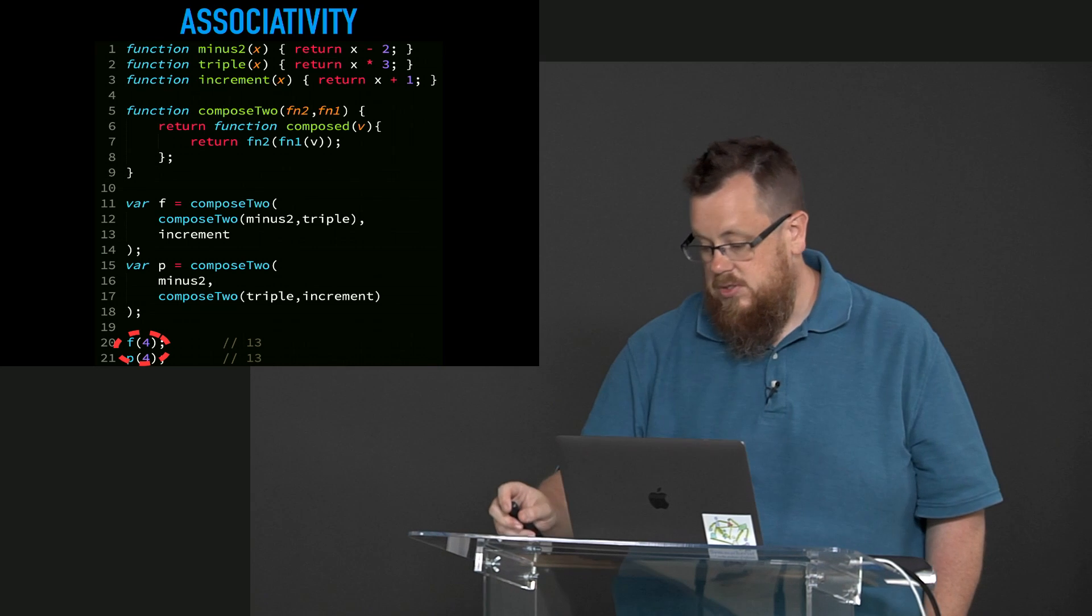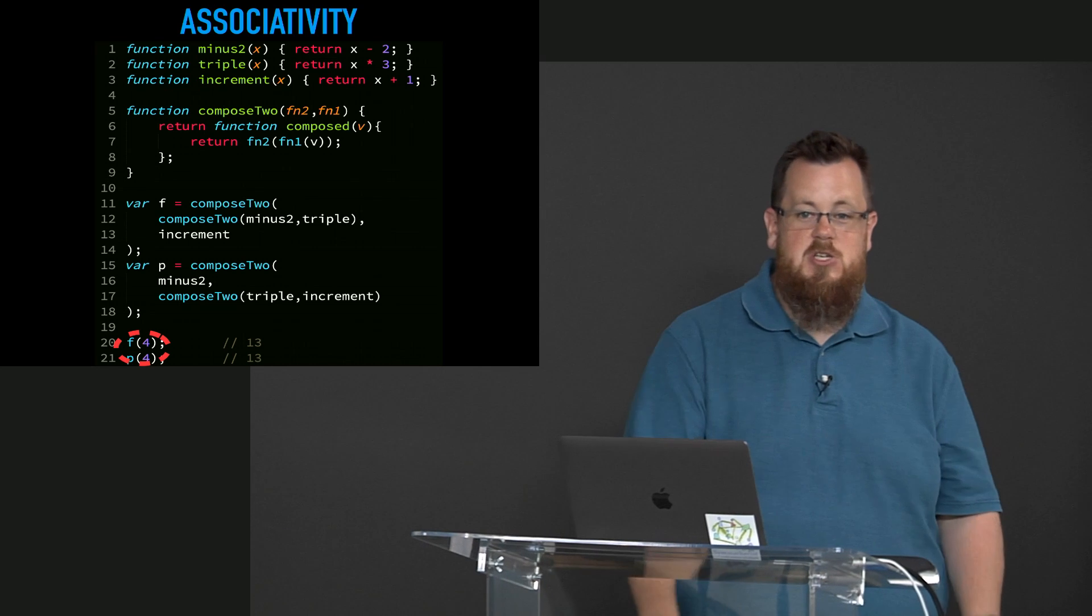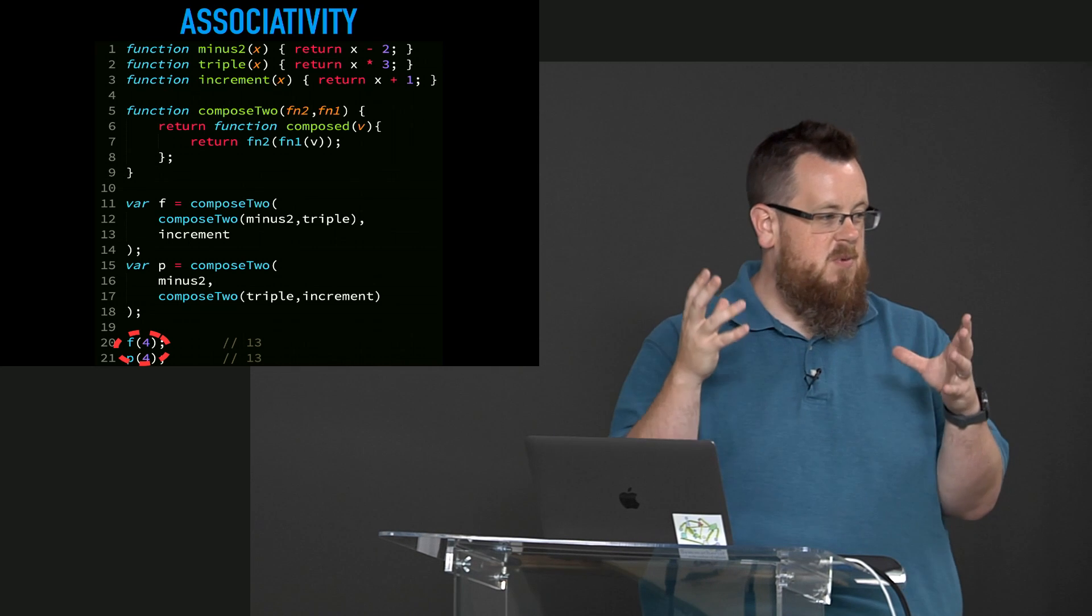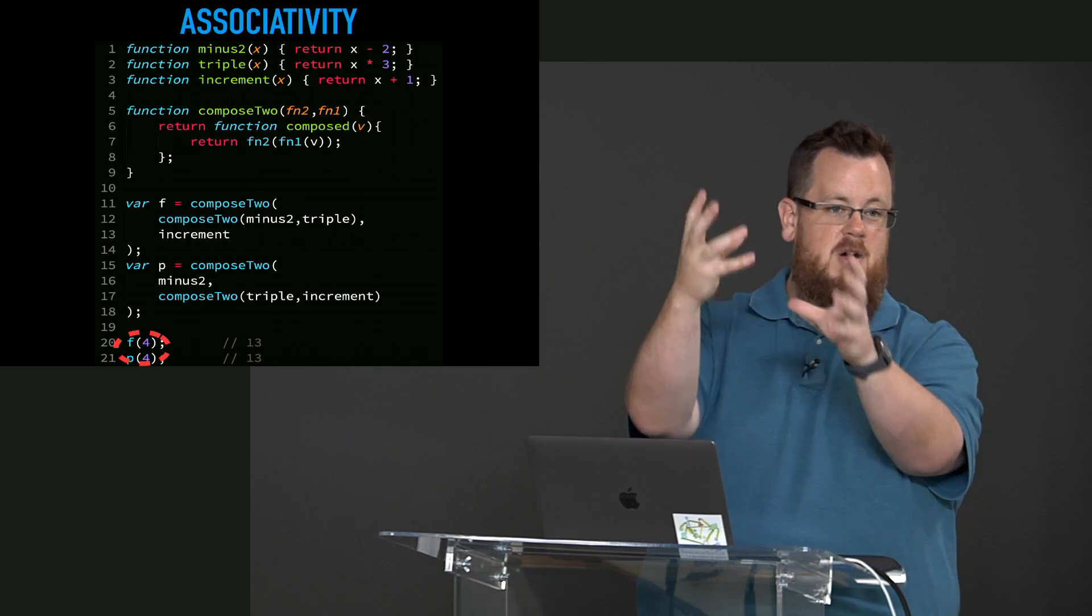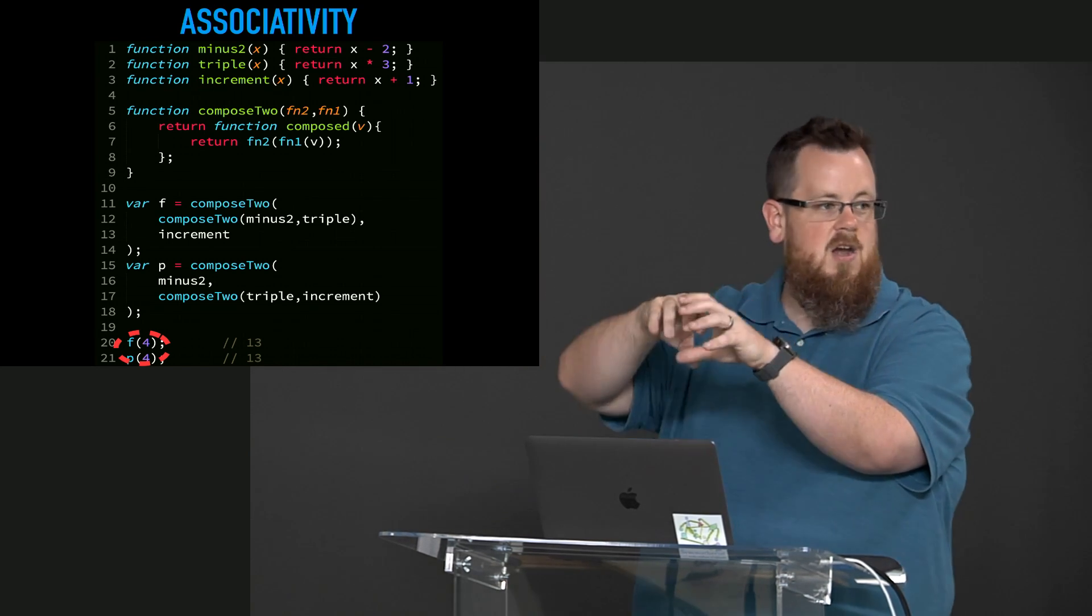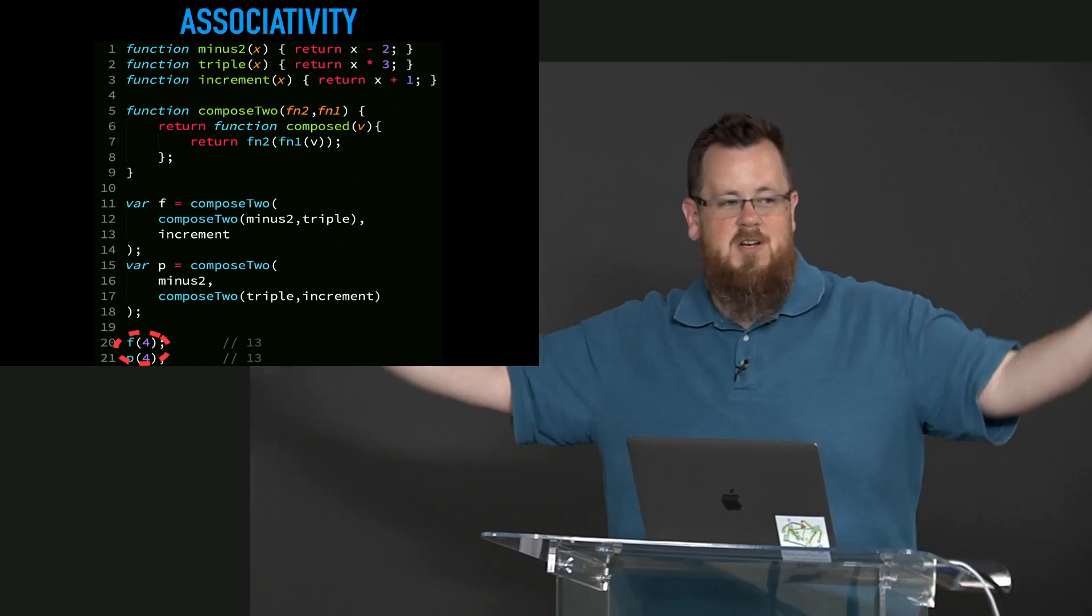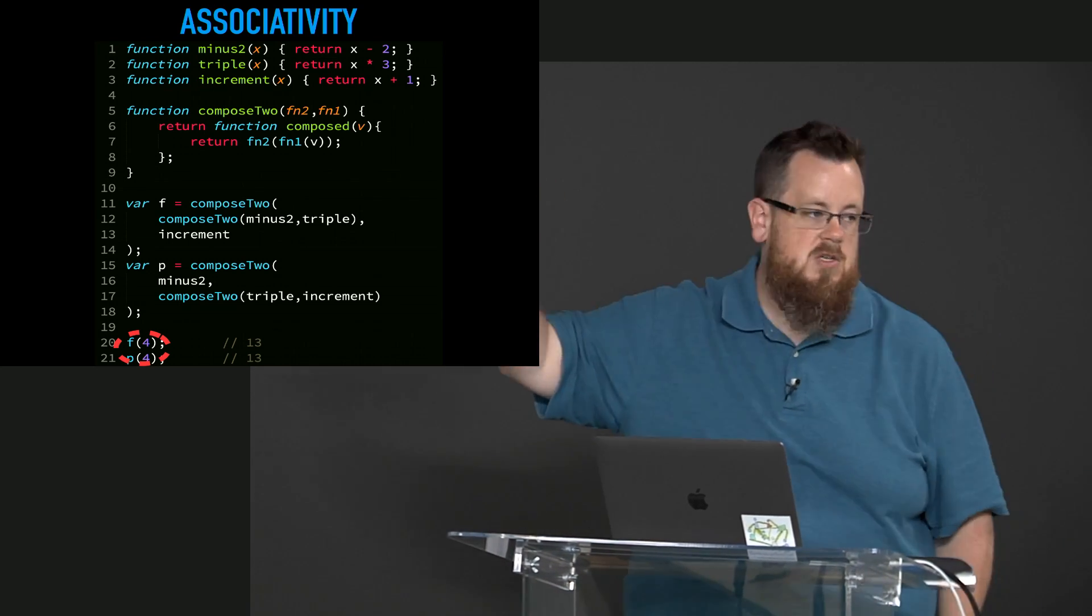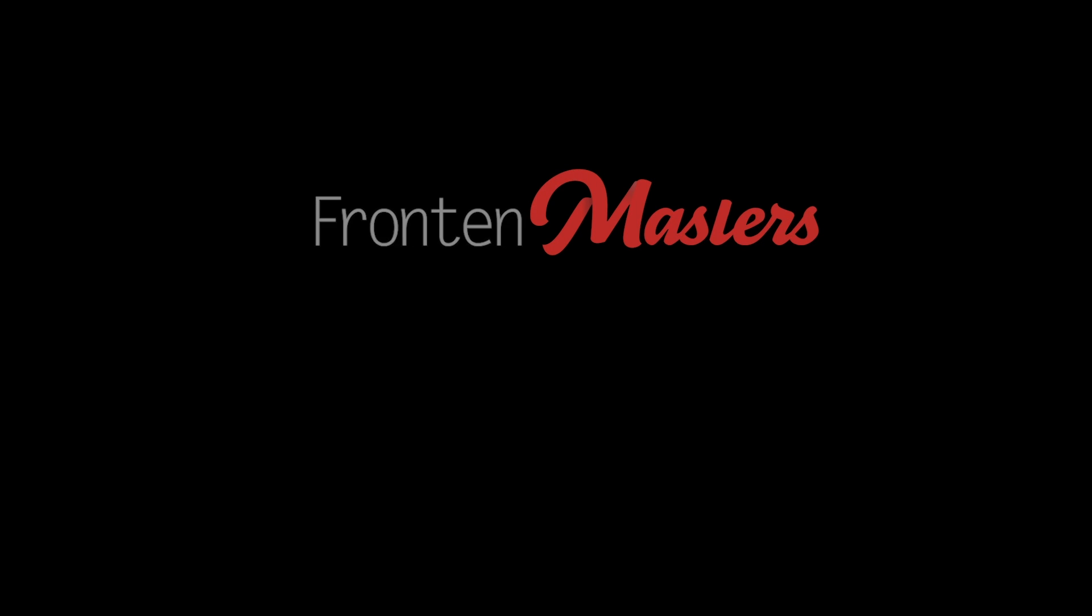That's actually super useful to us because it means that we can actually do currying and partial application on our compositions. You don't have to know all the functions that are going to participate in a composition all up front. You could curry the compose utility and provide 2 or 3 of them now and then take that result and compose it with something else later. And what are you doing? You're creating a more specialized function every time. Because we're using currying to make a more specialized function. So the associativity property of composition sounds sort of nuanced but it's actually really critical to making composition so useful.